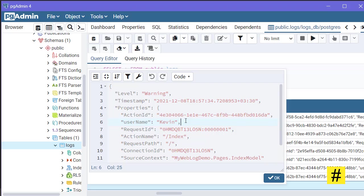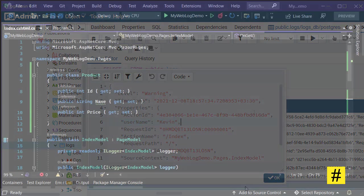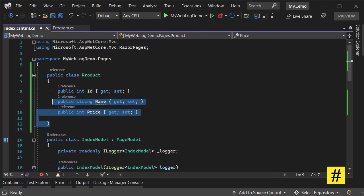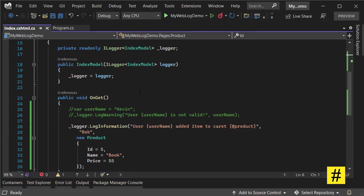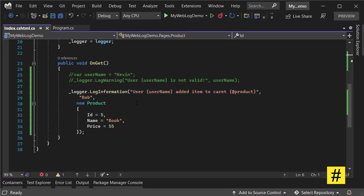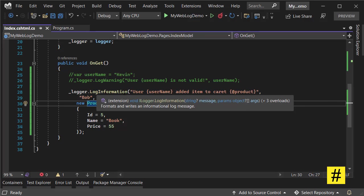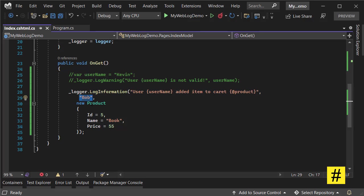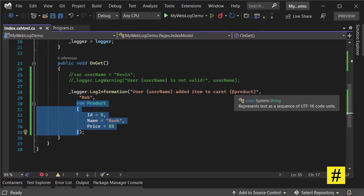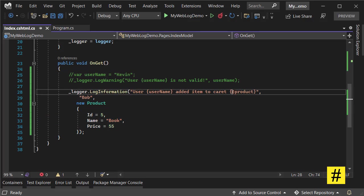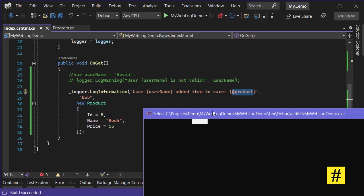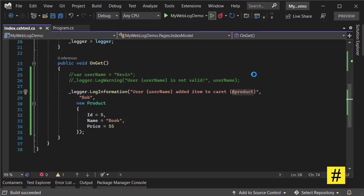You can also use structured logging with objects in SeriLog. It's really easy. Let's add log information where username is Bob, using a placeholder. Then I'm adding product information to my log. Here I have an @ sign with the placeholder - this signals to SeriLog that this is an object whose properties should be serialized into the log event. Let's run the project again.